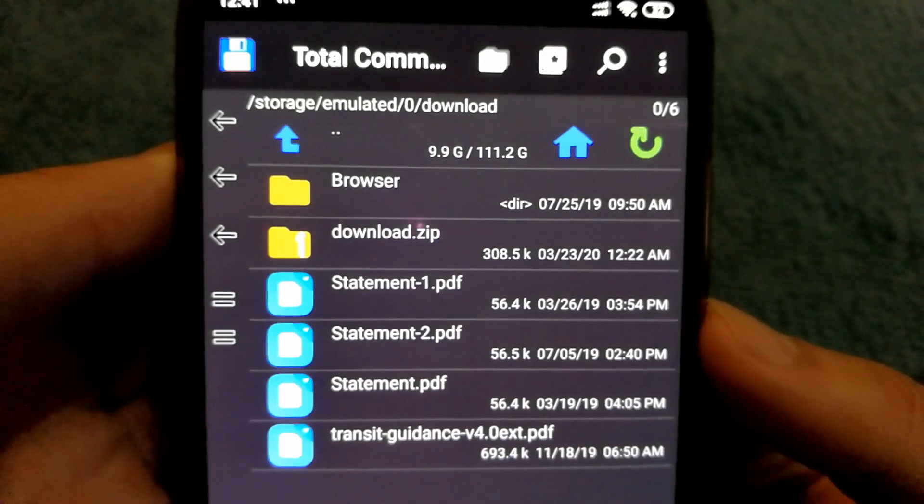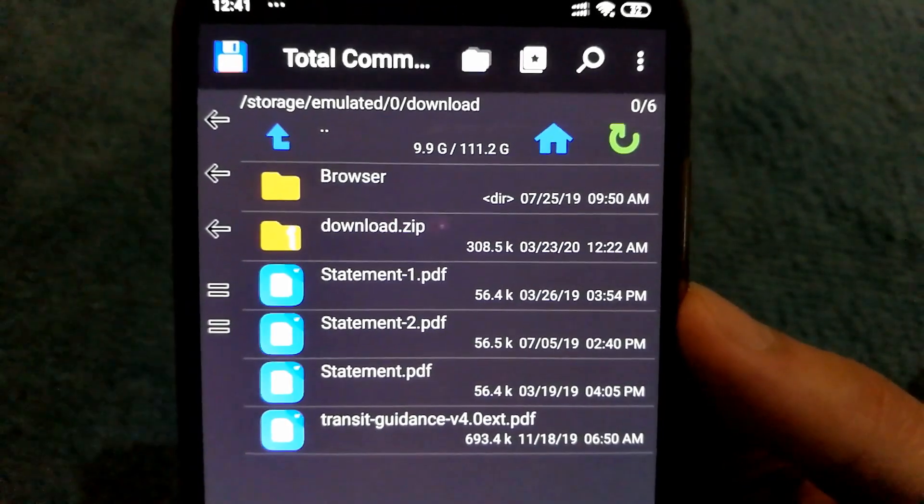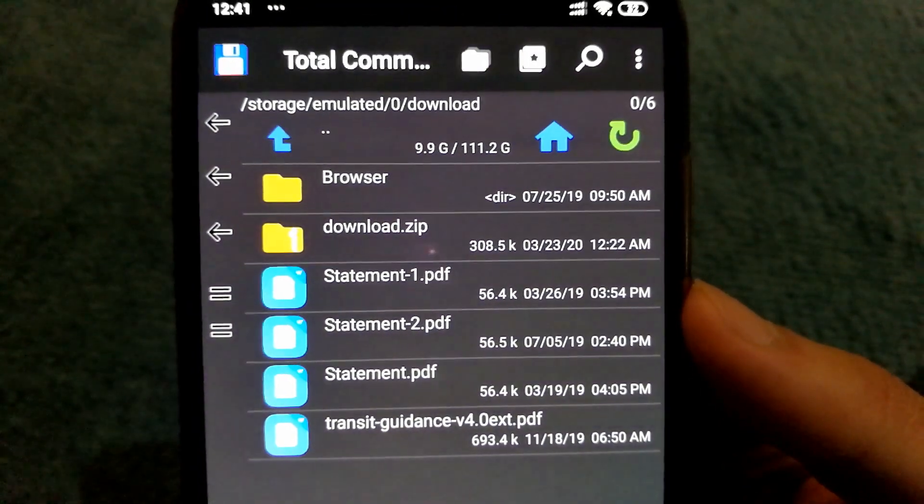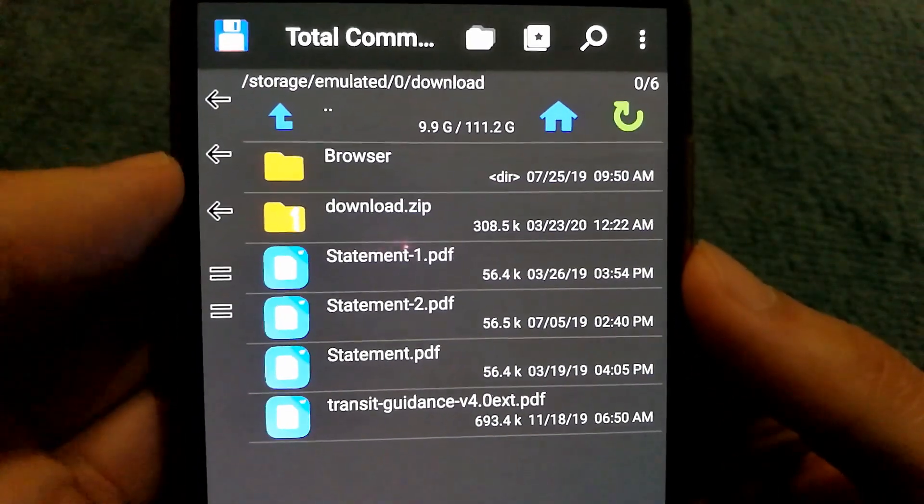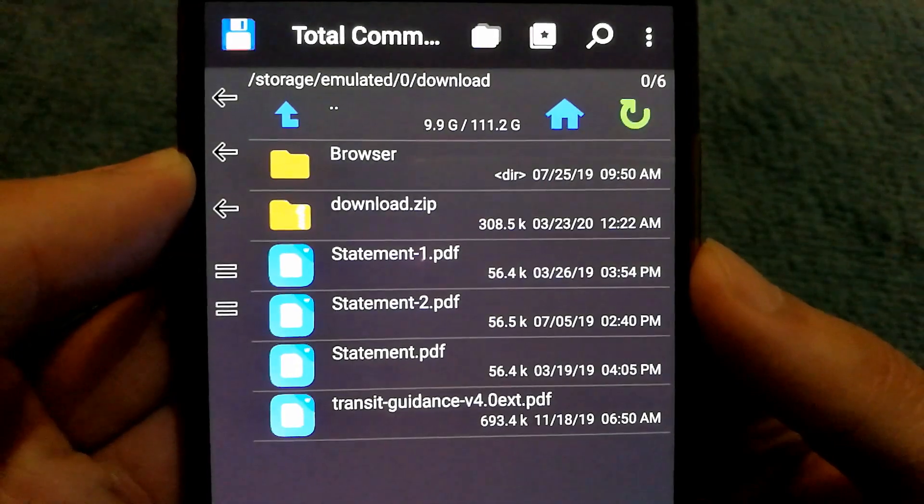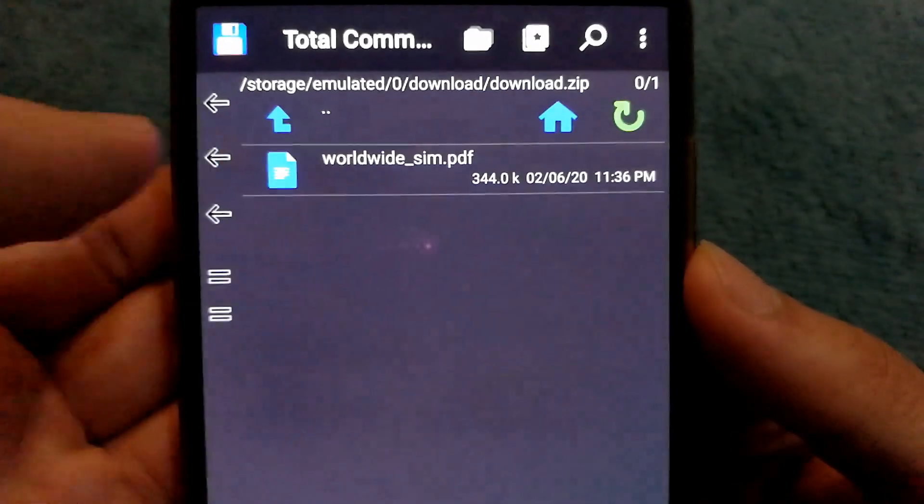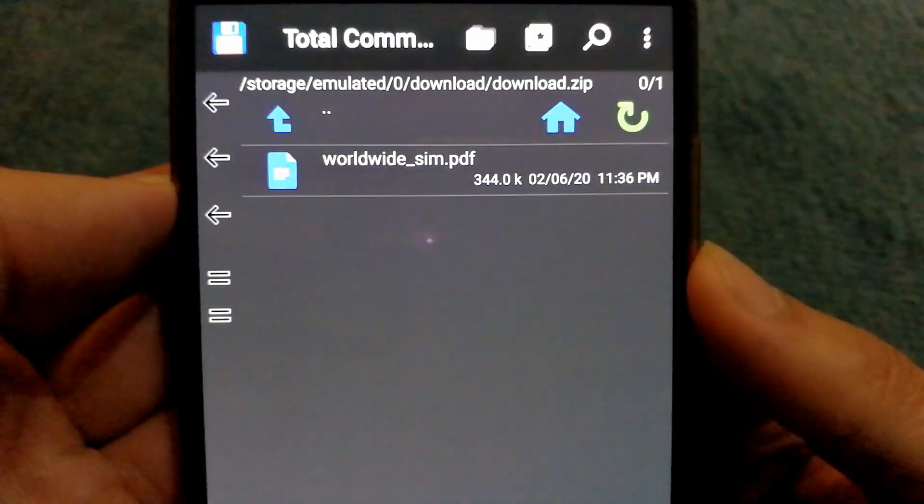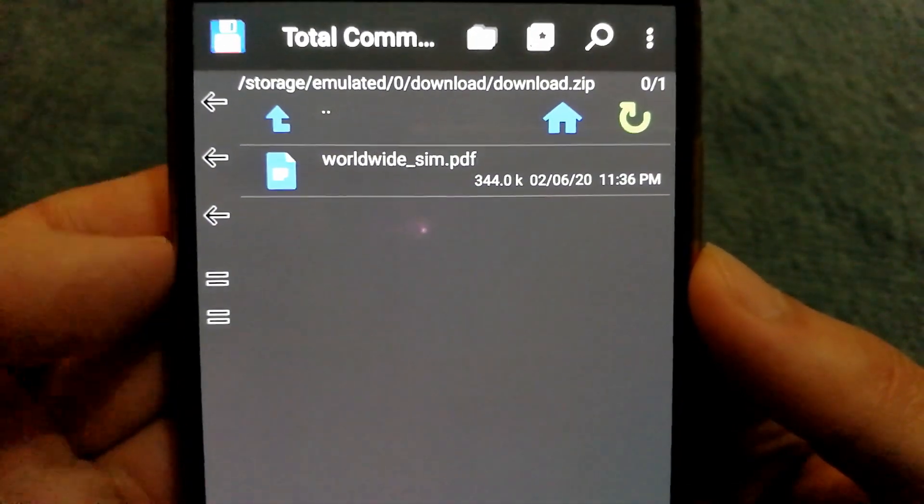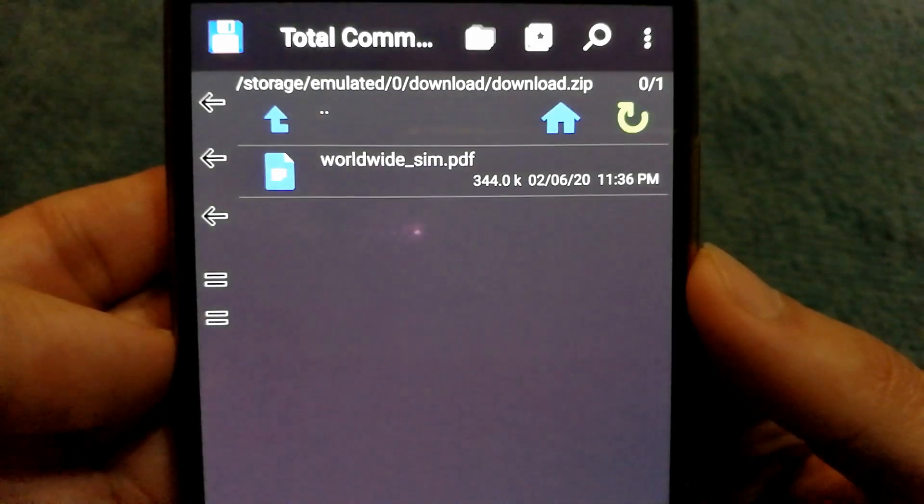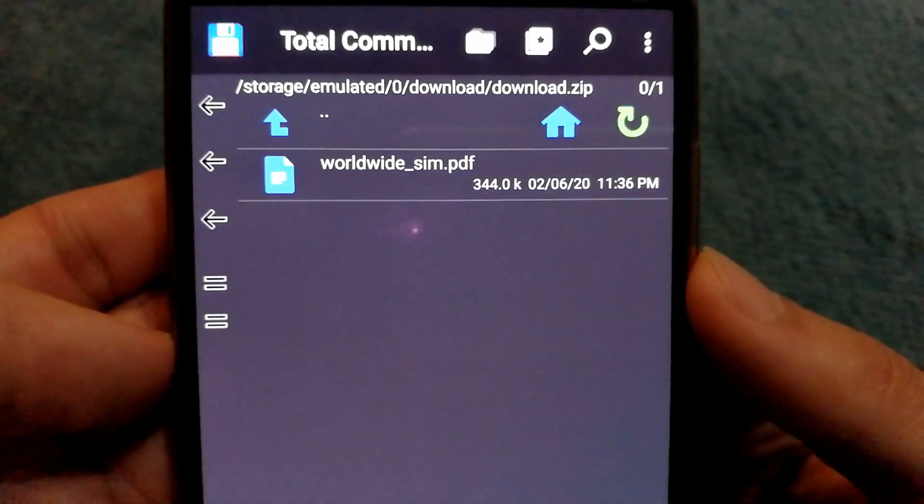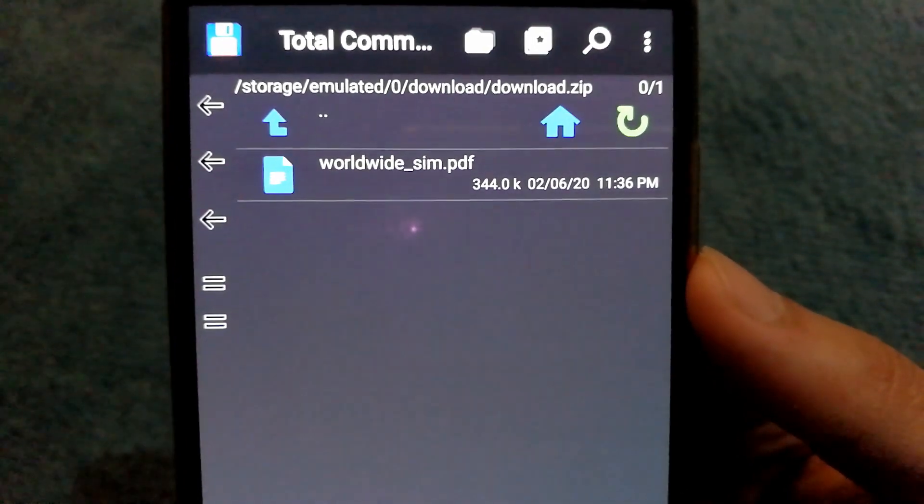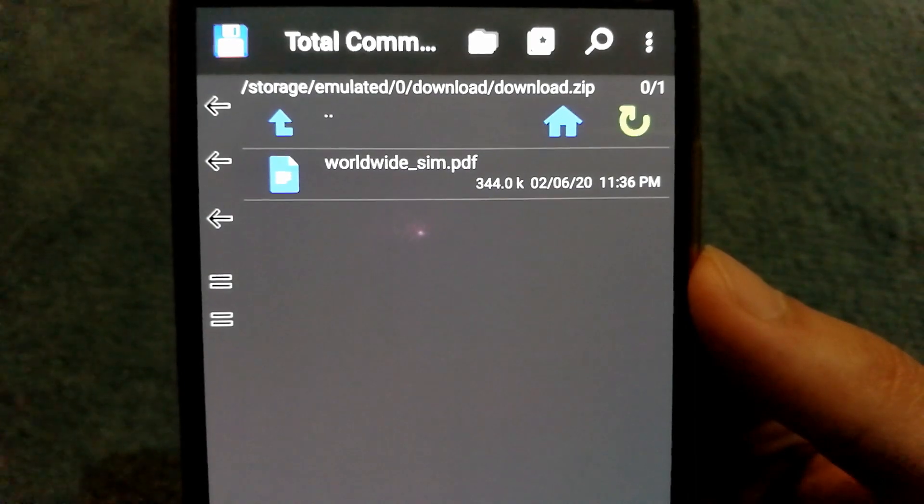Now zip files are compressed in nature, which means they cannot be just opened straight away. To unpack the contents of the zip folder, I can select the zip file and when I select it, I can see the list of contents in it. In my case, I just have one file located—it's called worldwide_sim.pdf.